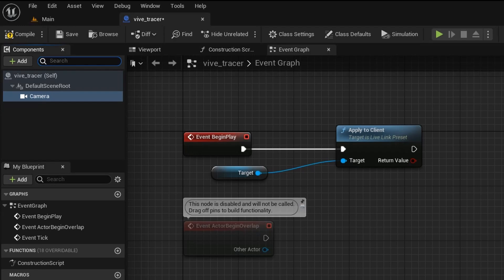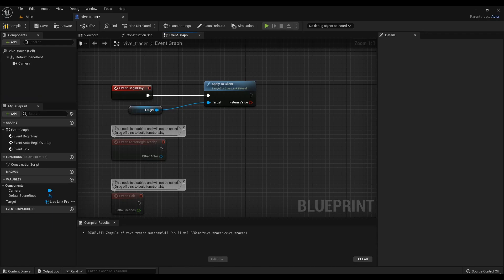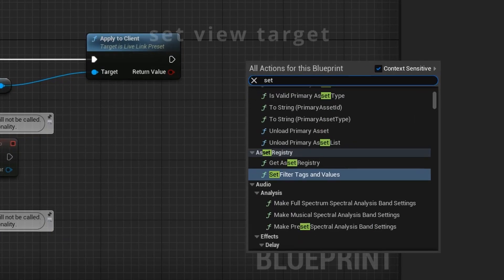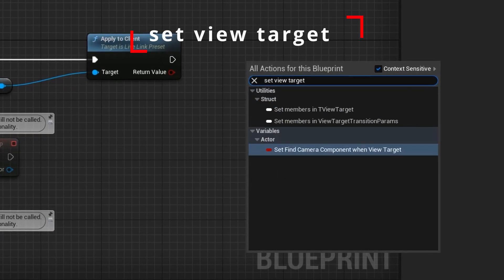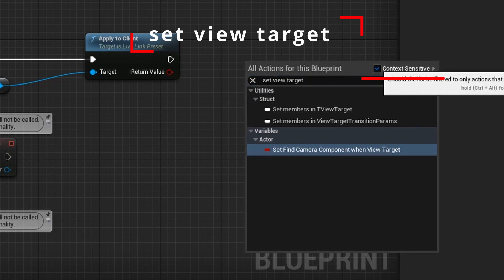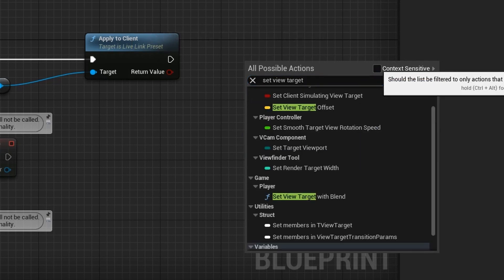Right-click and in the menu that opens, type Set View Target. Uncheck Context Sensitive and select Set View Target with Blend.